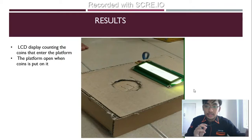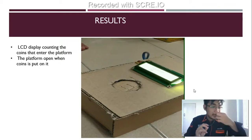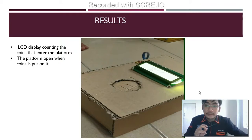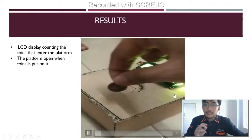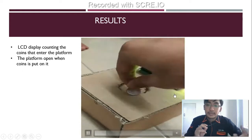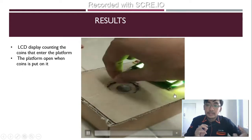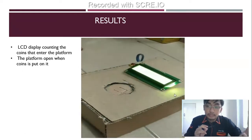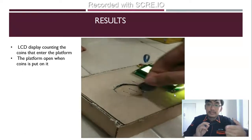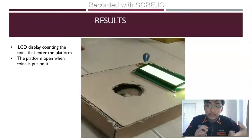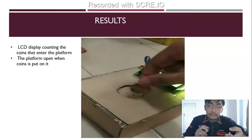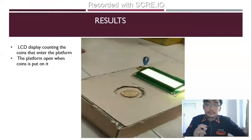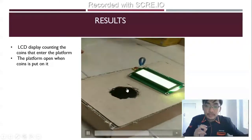This is the result for my project. The LCD display counts the coins that enter the platform. The platform opens when a coin is placed on it, as shown in the video.